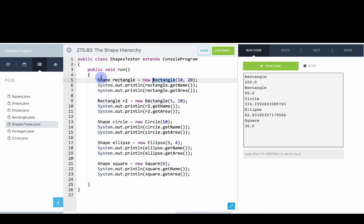But shape can't be on the right-hand side here because shape is abstract. We're saying shape rectangle equals new rectangle, 10 by 20. You can see here that we're calling the getName and getArea method and it's calling the proper getArea method for each shape.